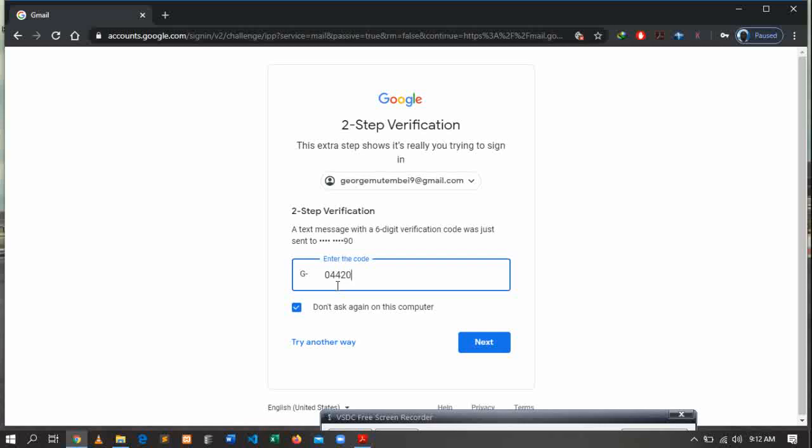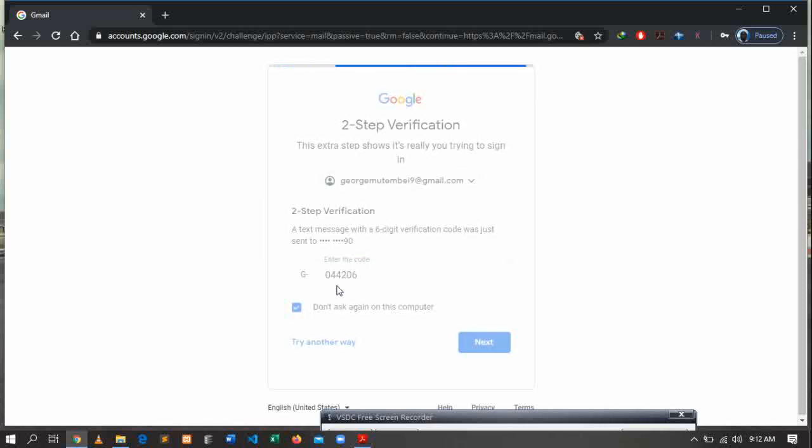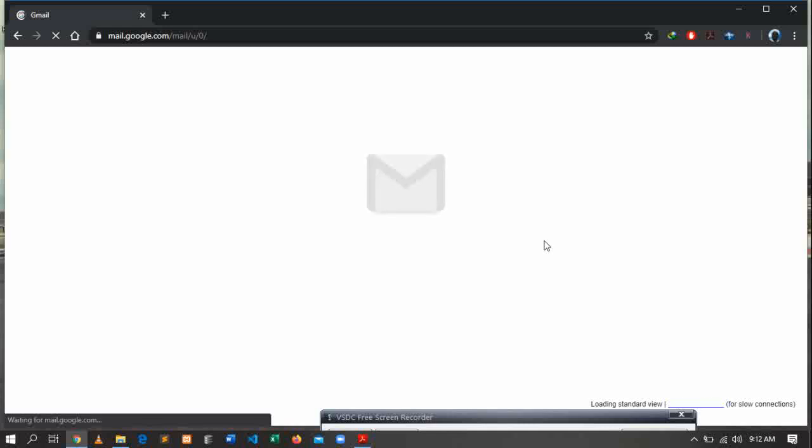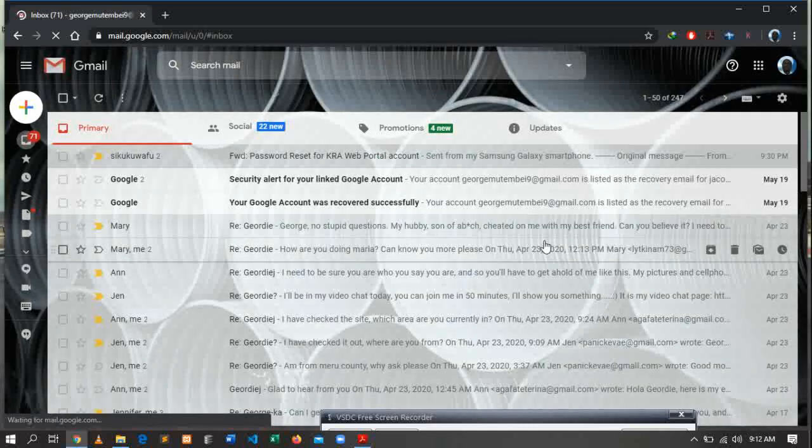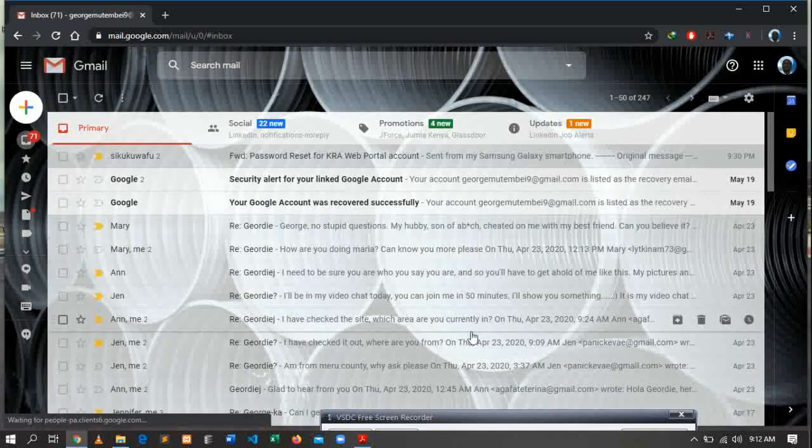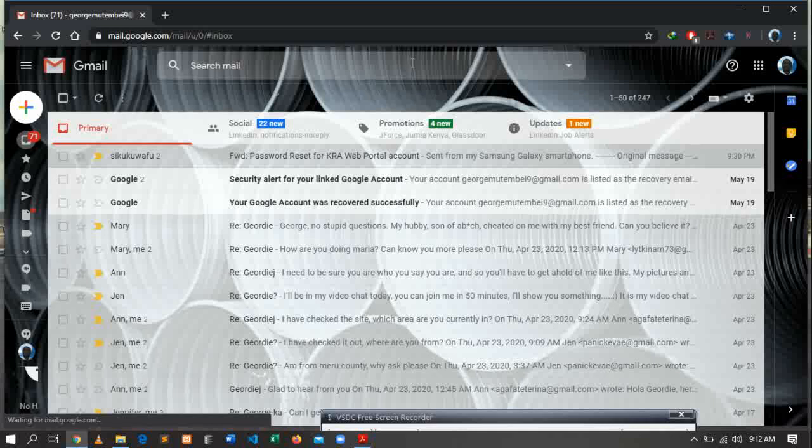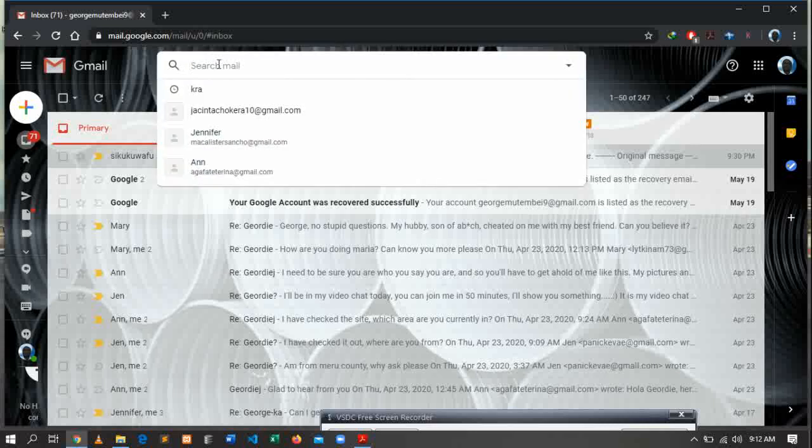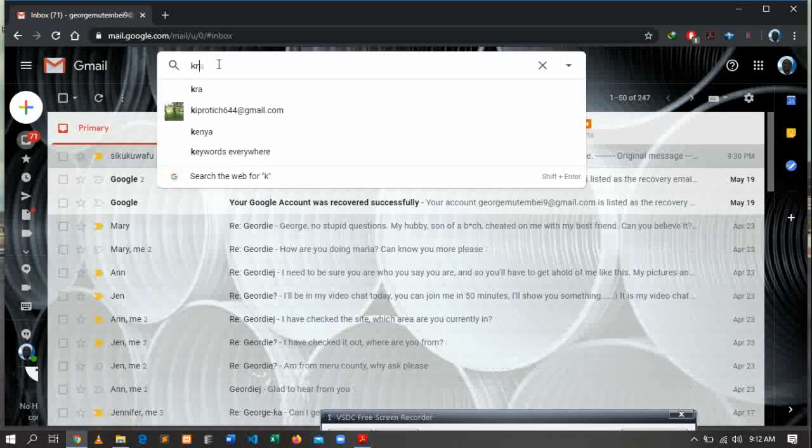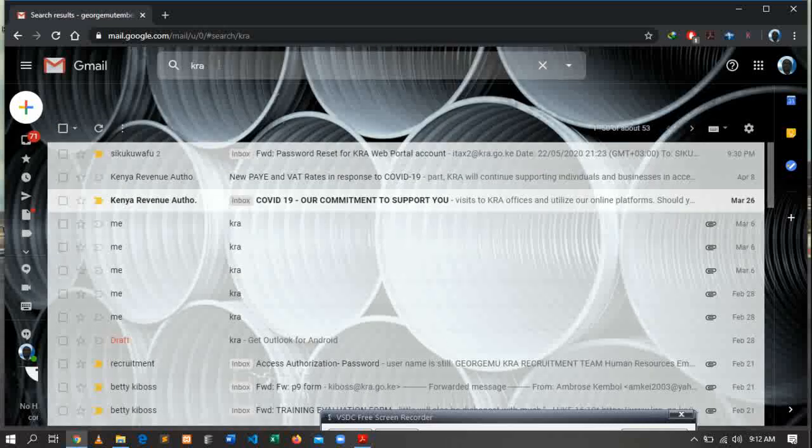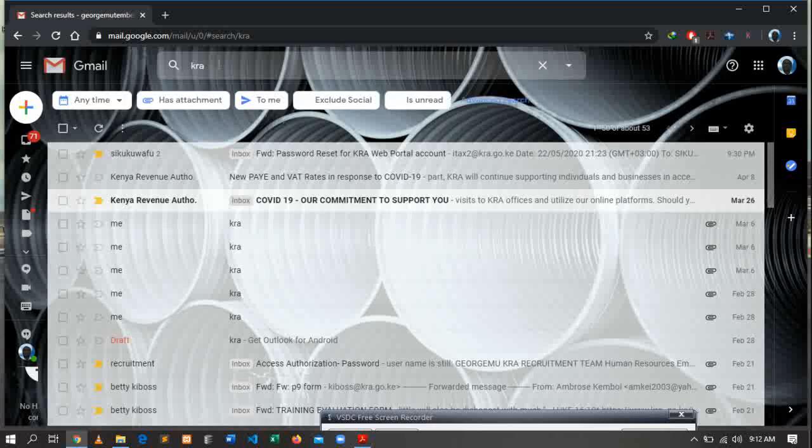After you have logged in to your email address, now my email address is open, and I can from there start to look for my KRA PIN. The way is just to come at the top - you have Search Mail - then you type K-R-A. You can type KRA or iTax or anything, but KRA is the most common keyword.